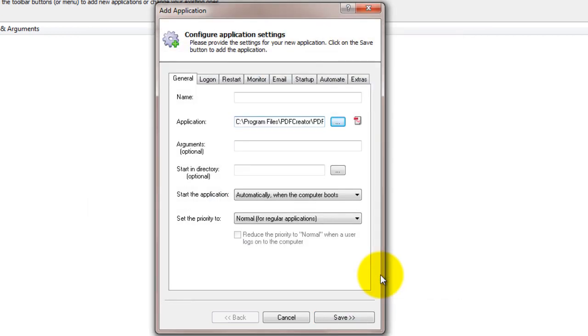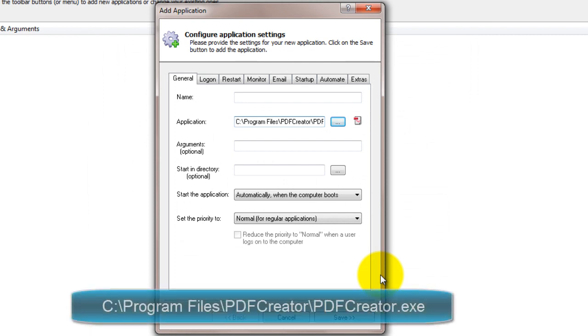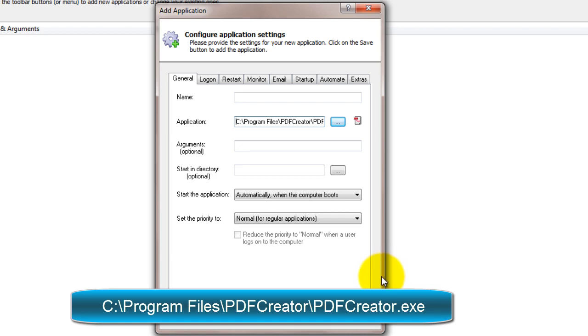If you installed PDF Creator in the default location, this is c colon backslash program files backslash PDFCreator backslash PDFCreator.exe.